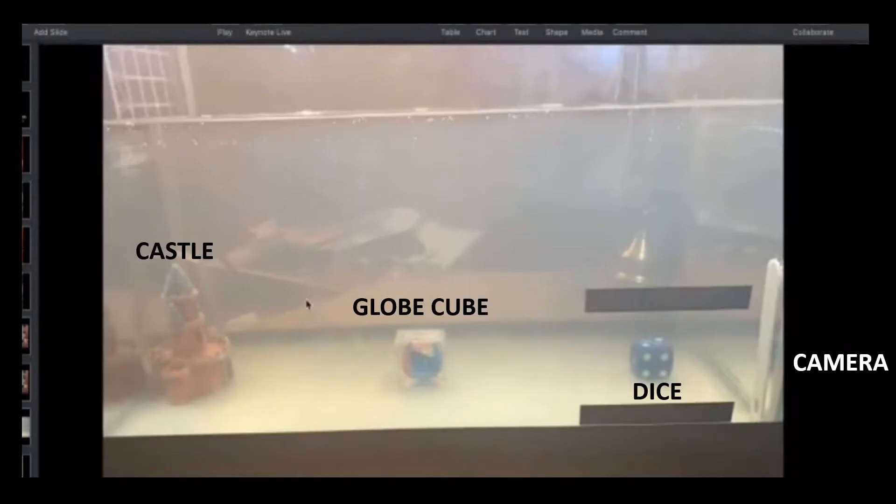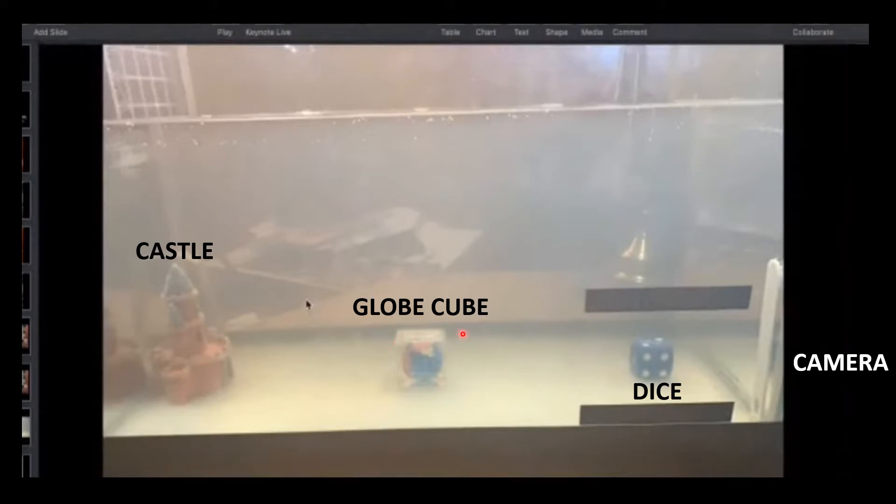This is a side view of Brandon's setup with the camera being outside the tank on the right. What is nice about it is he has the objects on the inside: a castle on the far end, a globe that looks like it's in a clear plastic container, and then a single dice.